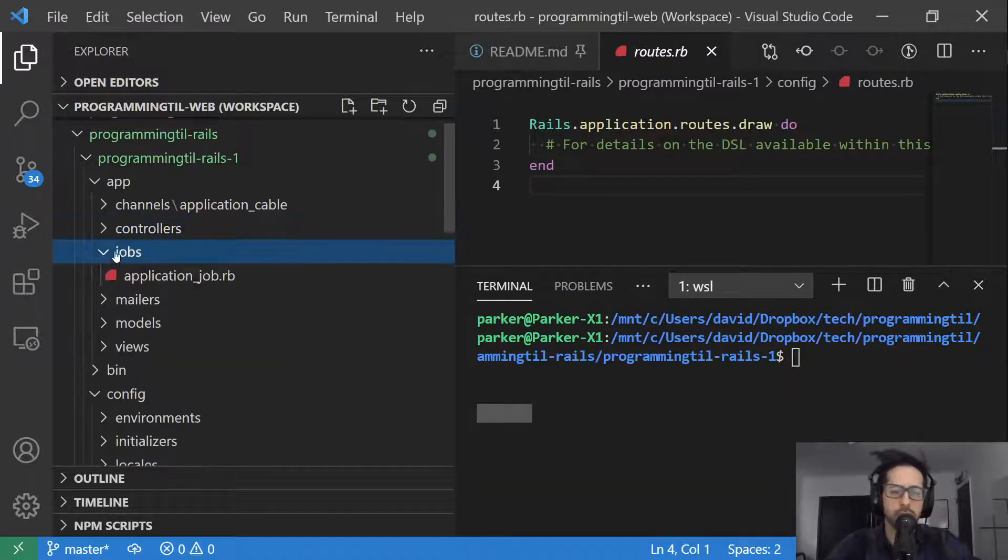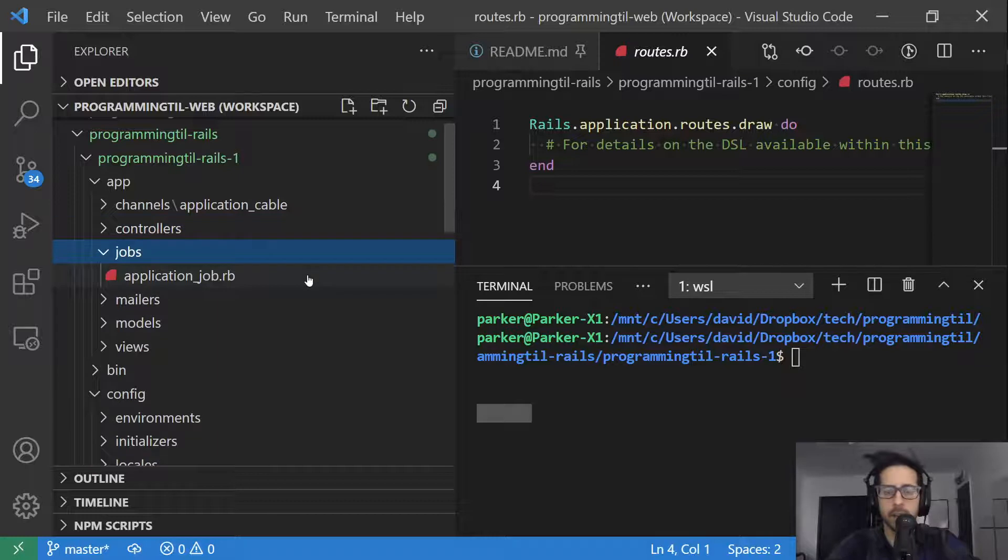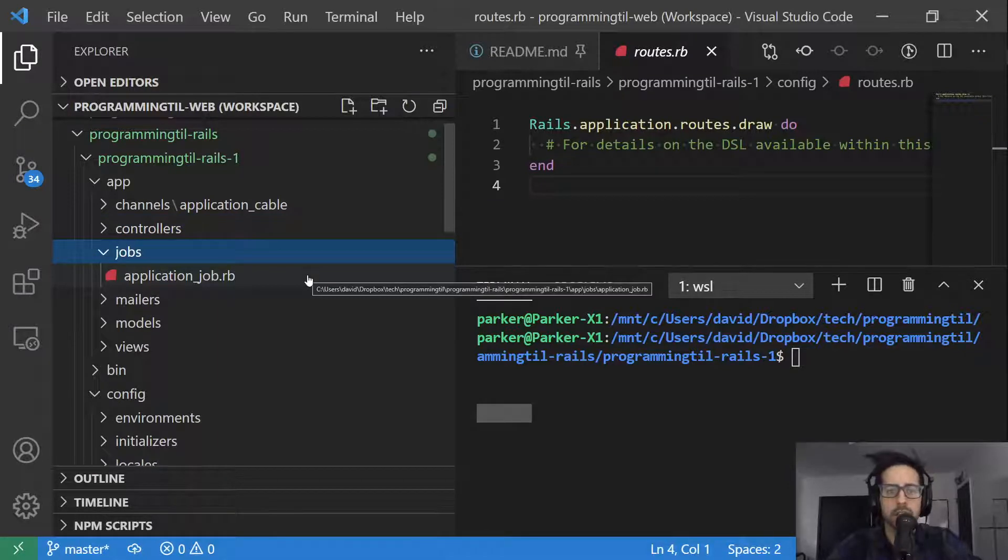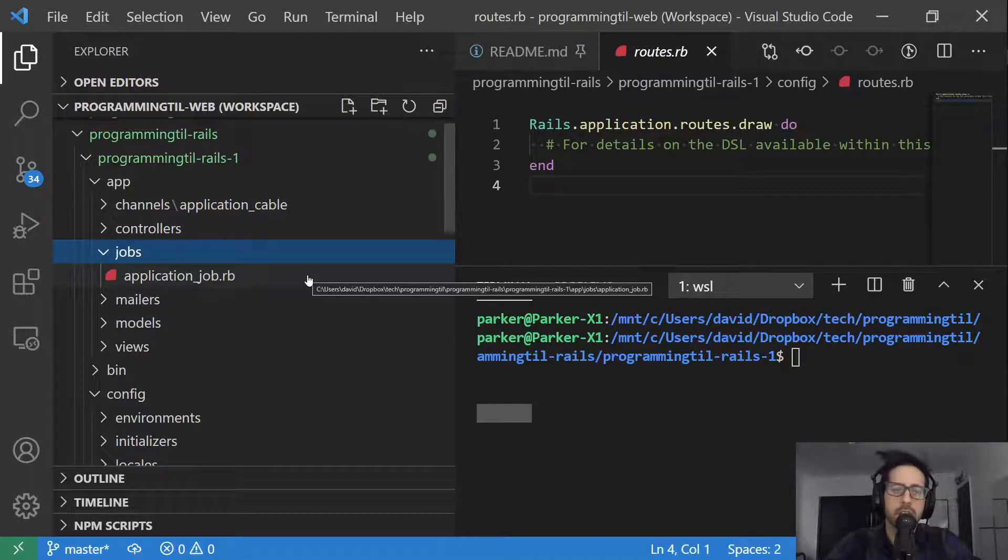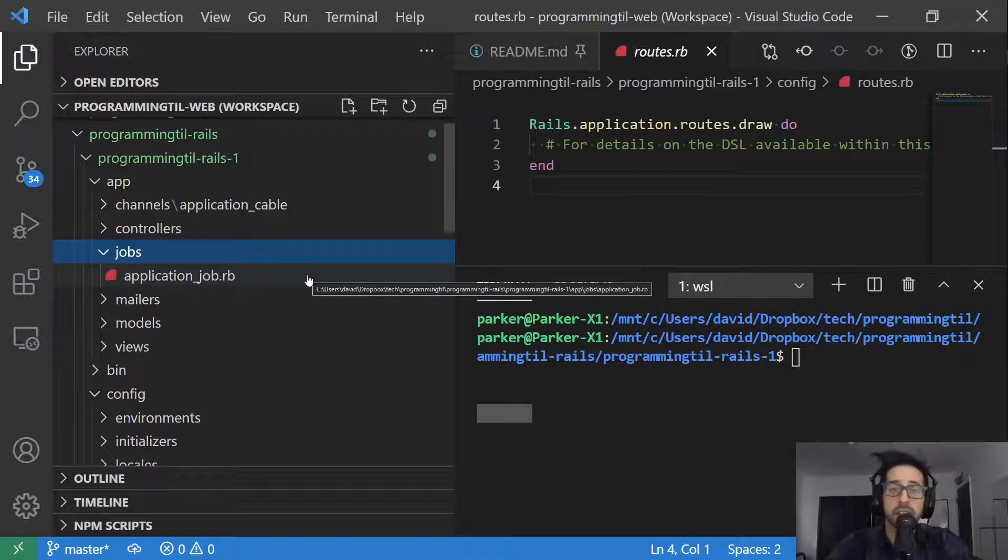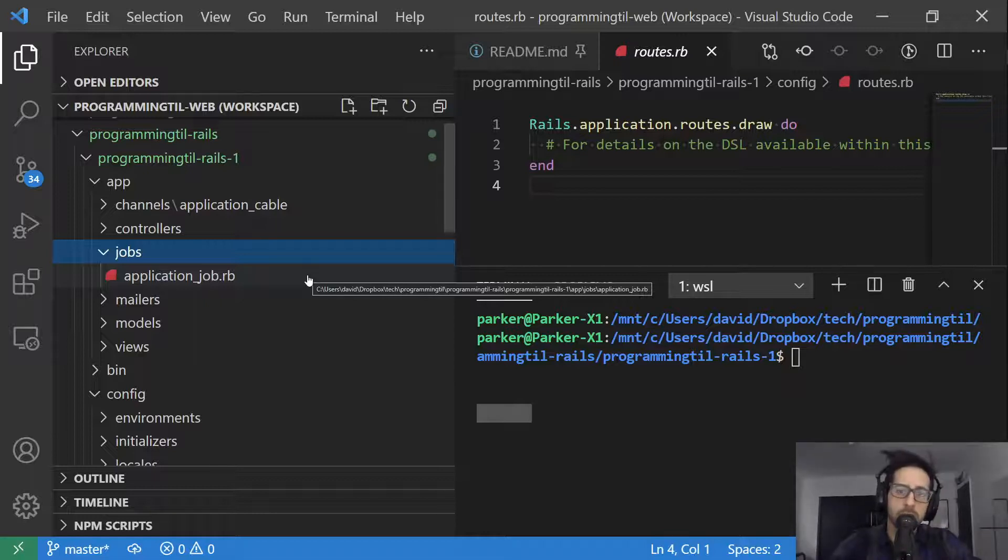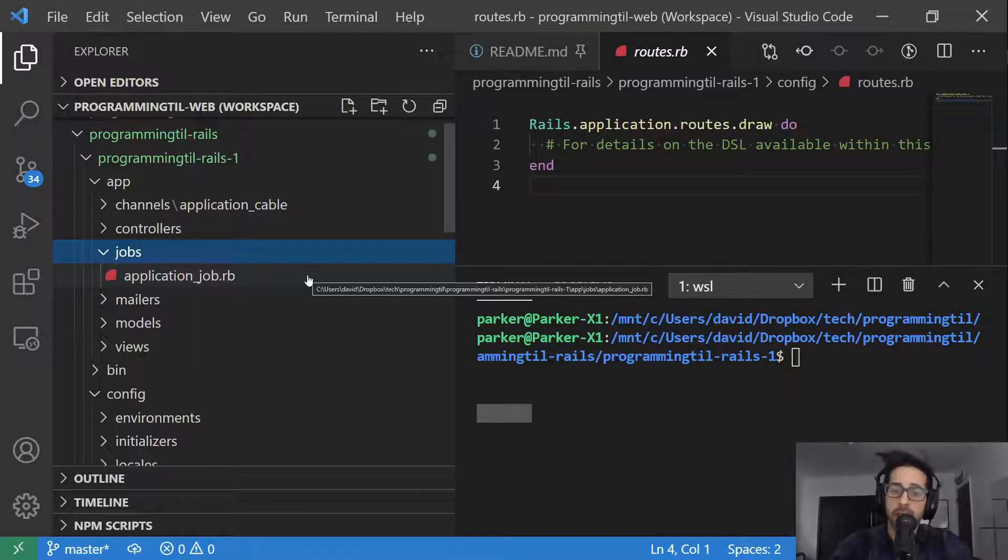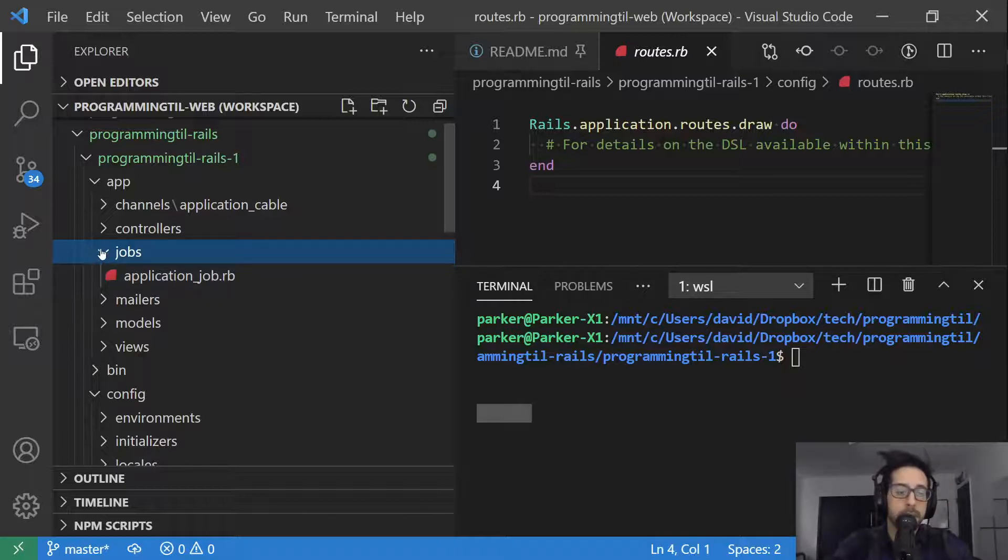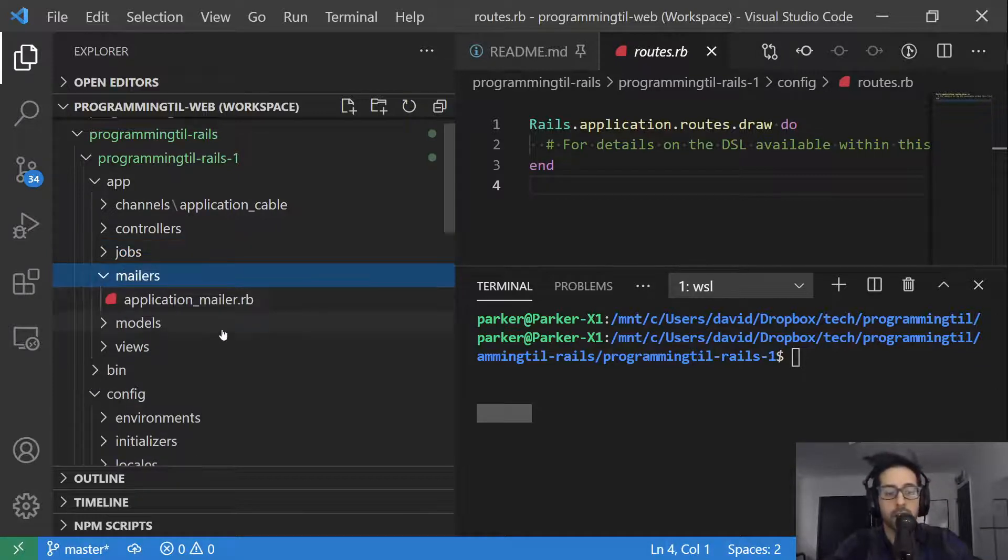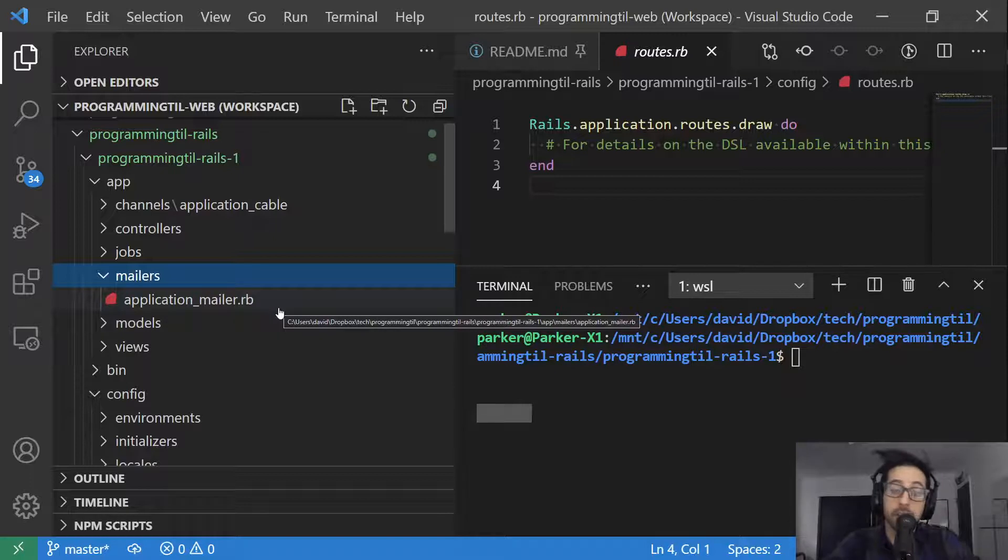Jobs is where you're going to go ahead and put background delayed job type things. We'll be using Redis and Sidekick later on. But any time you want to have a long running task or some kind of data processing, you're going to want to respond quickly to the end user to let them know, hey, this has started, but then go ahead and run this other task in the background.